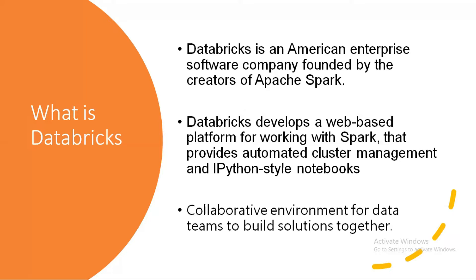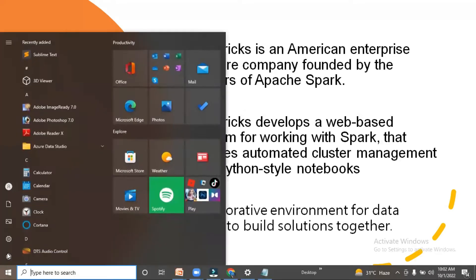Whenever you run your notebook, you have one cluster, and on top of it you run the notebook. A cluster is basically a combination of different nodes. One cluster can have one node or multiple nodes.